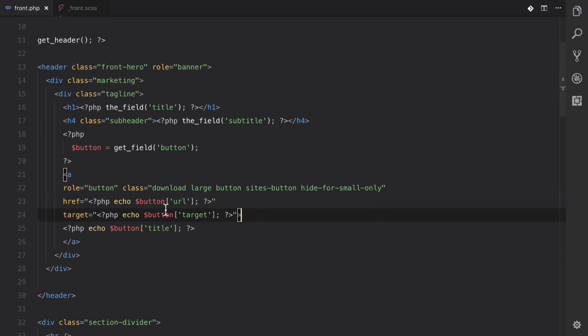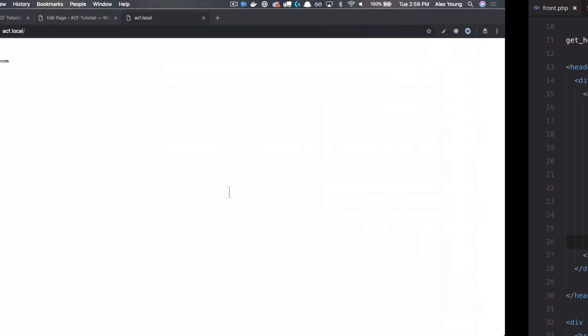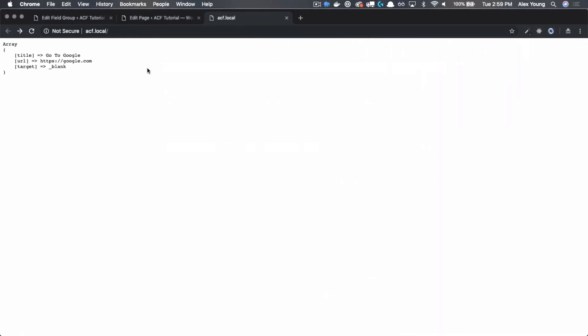Let's make sure that's in the correct spot. So we've got our link, our target, and the text that it should display in our button. Let's go back and double check.